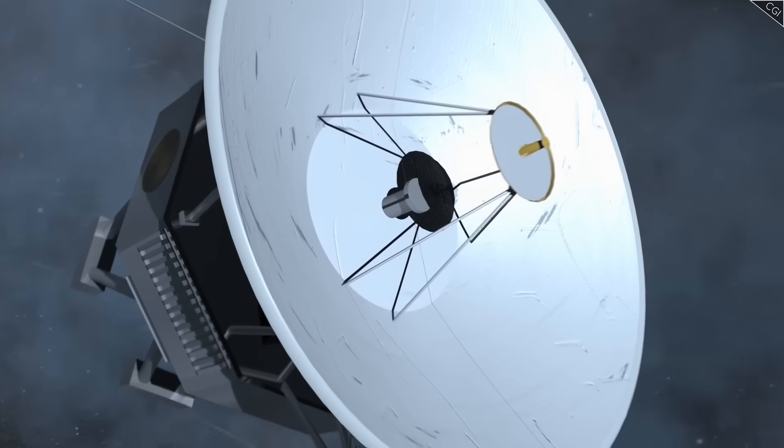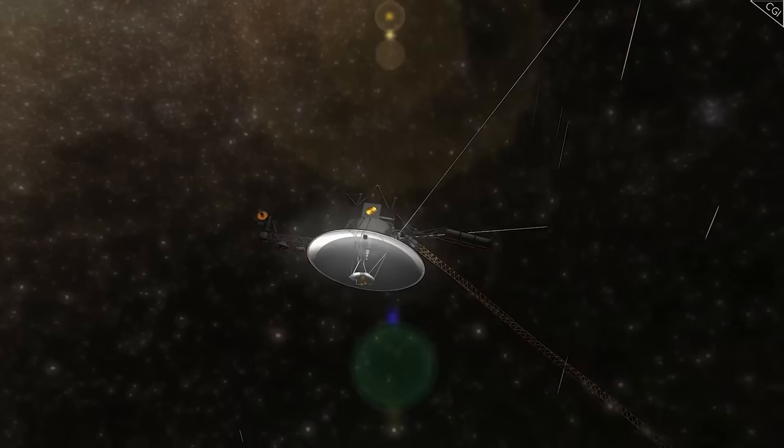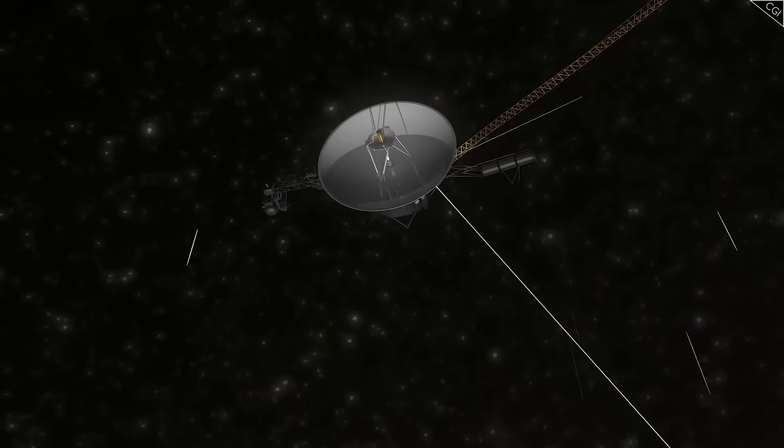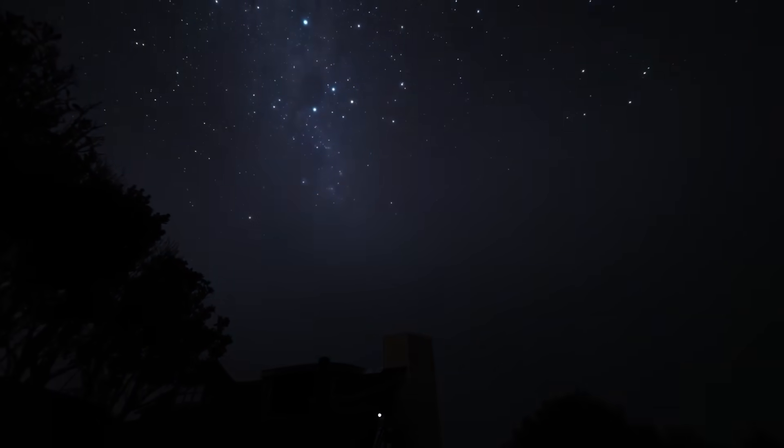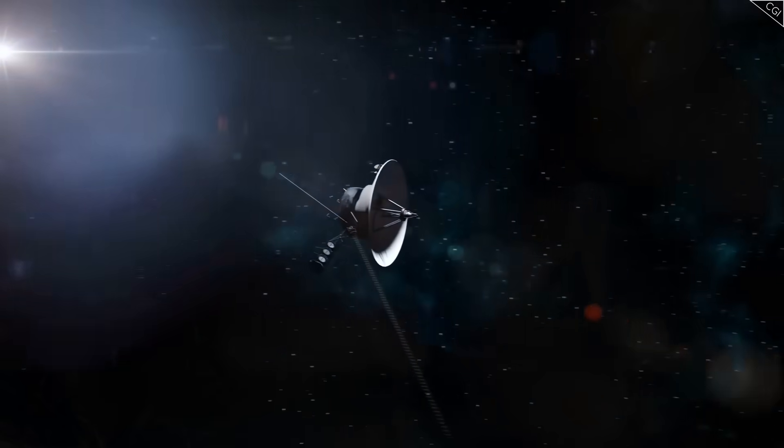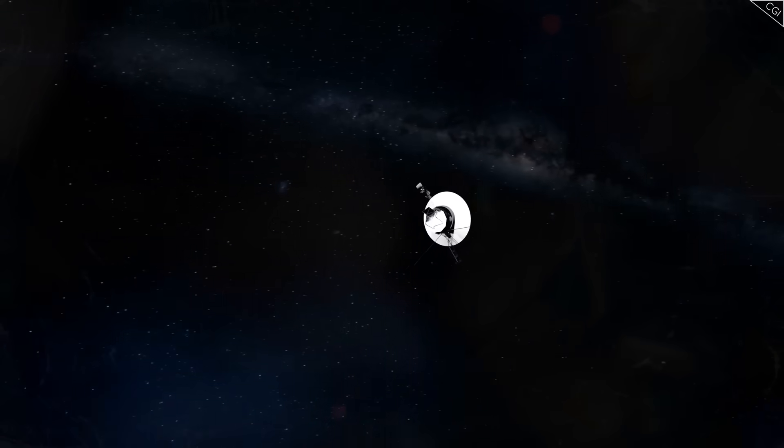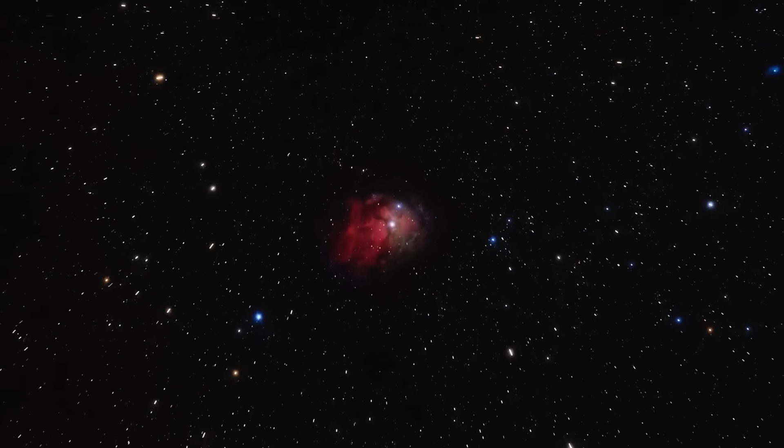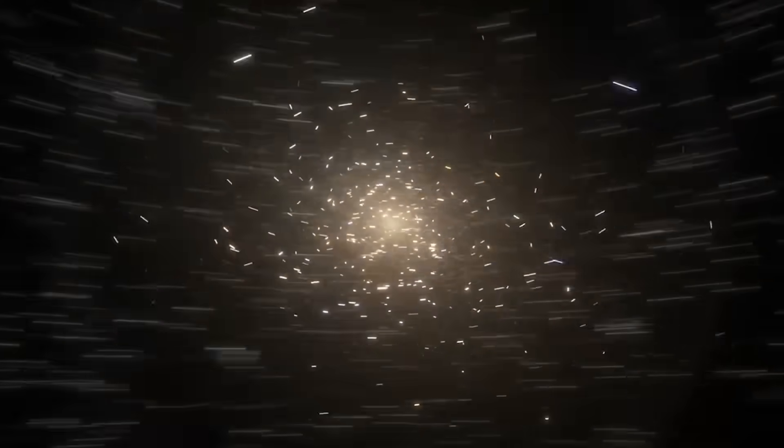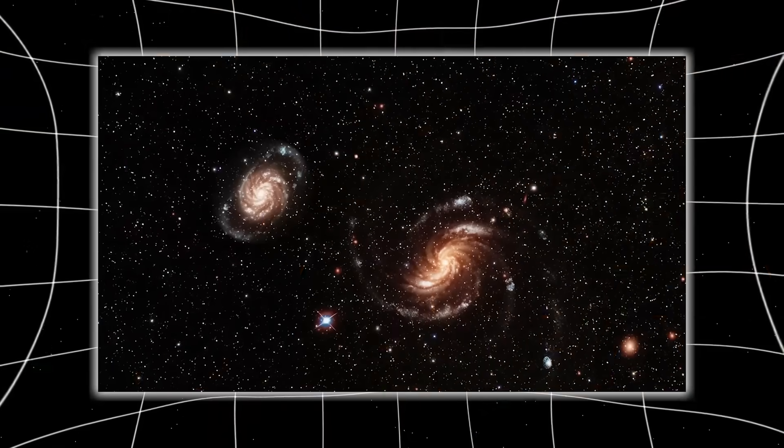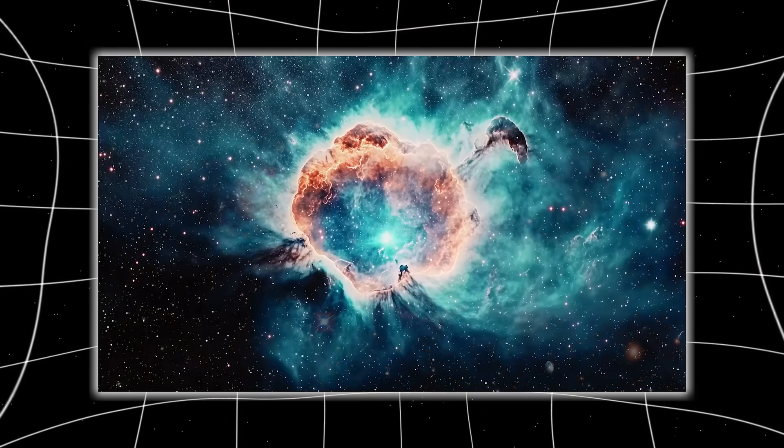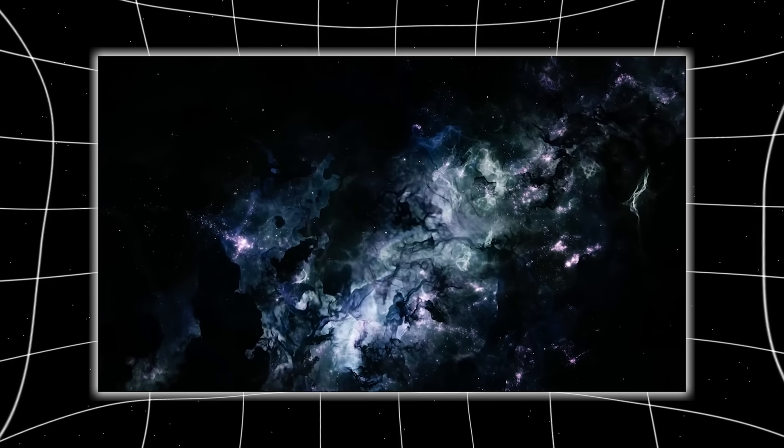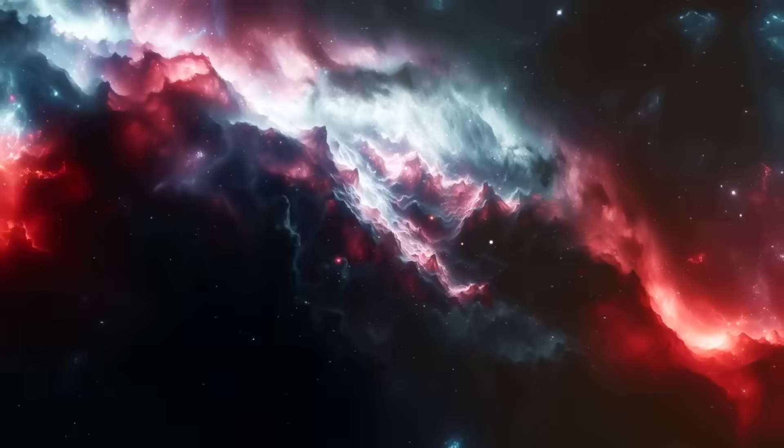Voyager 1 was never supposed to last this long. It was never supposed to escape the solar system, never supposed to outlive its creators, never supposed to be speaking to us after nearly half a century. And yet, here it is, still whispering from a place no human will ever see, sending back fragments of data that may change everything we believe about the universe. Its last message has not brought us comfort or closure. It has brought us fear - patterns too precise to be chance, anomalies too deliberate to be dismissed, rhythms that look less like machine error and more like communication.